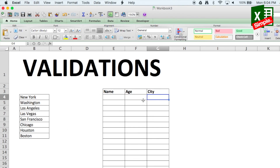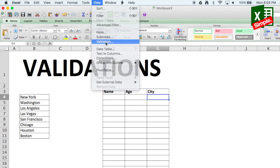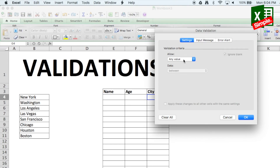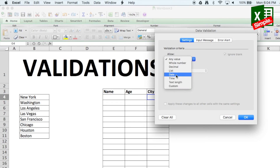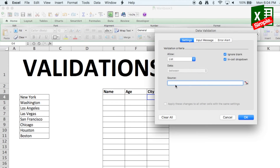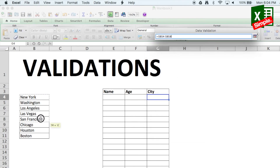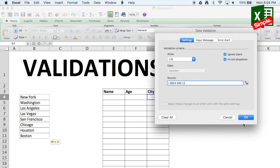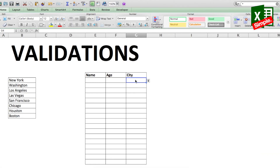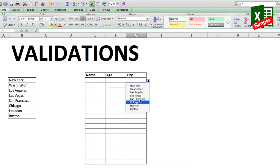We'll select the first cell, go to Data Validations, and here you can see various types of options: whole number, decimal, list, date, time, text length, and custom. In this case, let's select List. The source option opens up — click there and select the entire list, then press OK. Once you set the validation, you get a small dropdown at the corner of the cell, and once you click it, the entire list shows up.